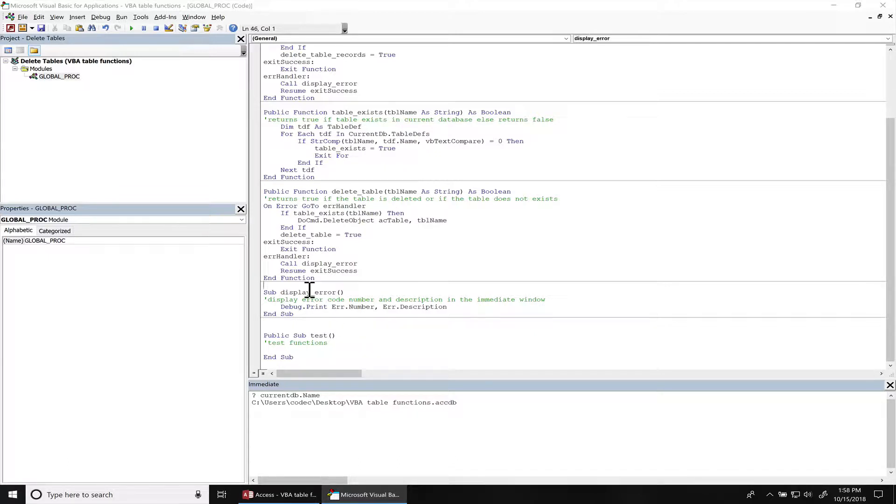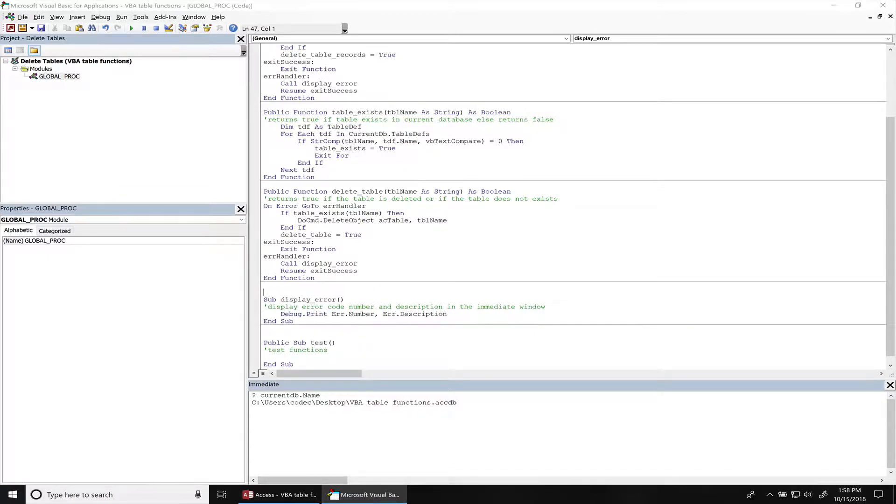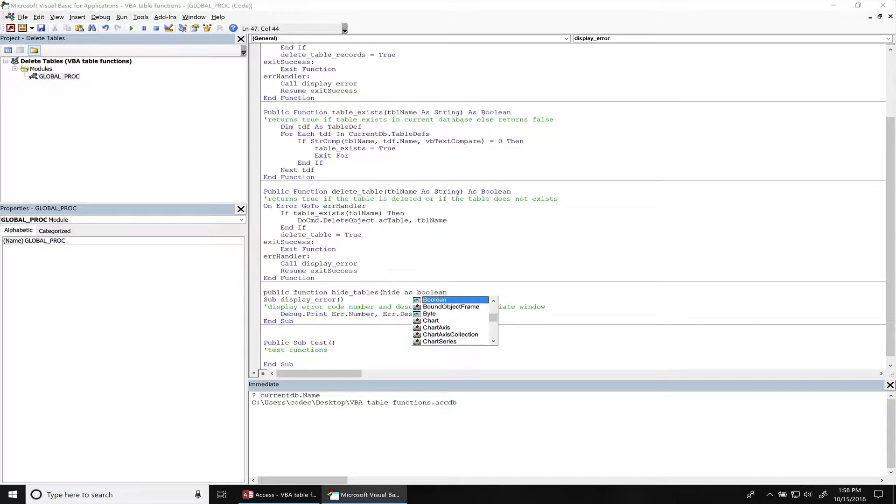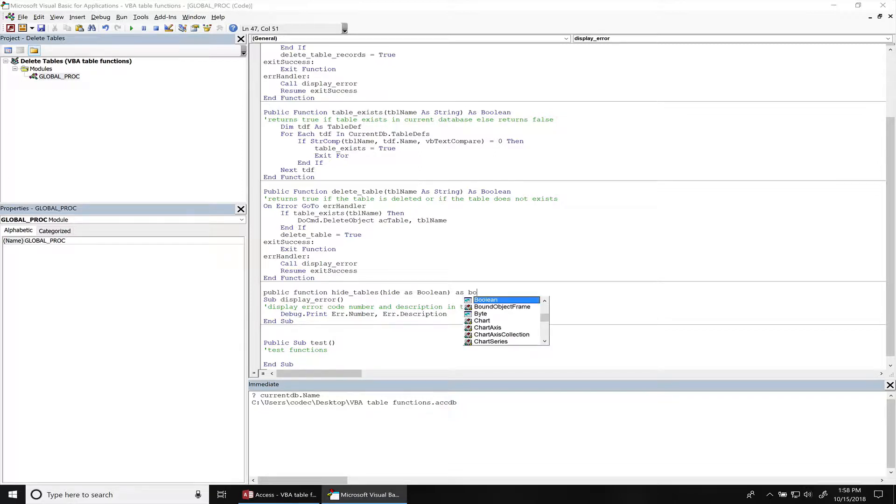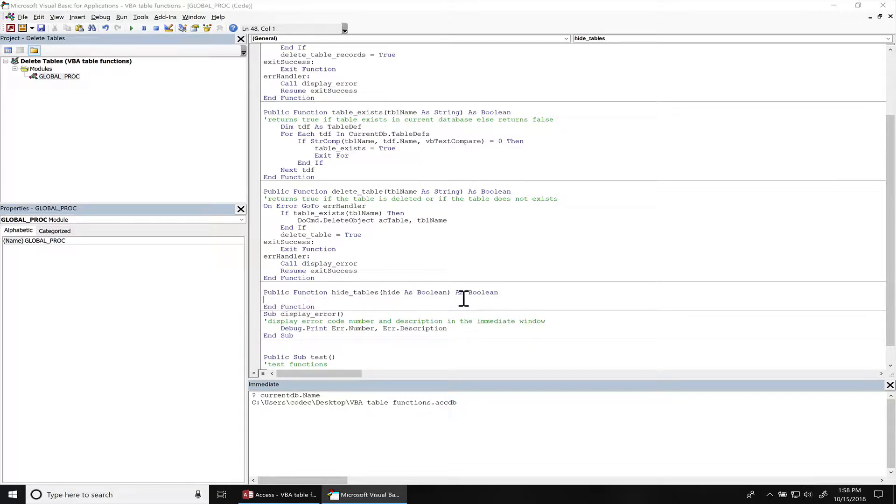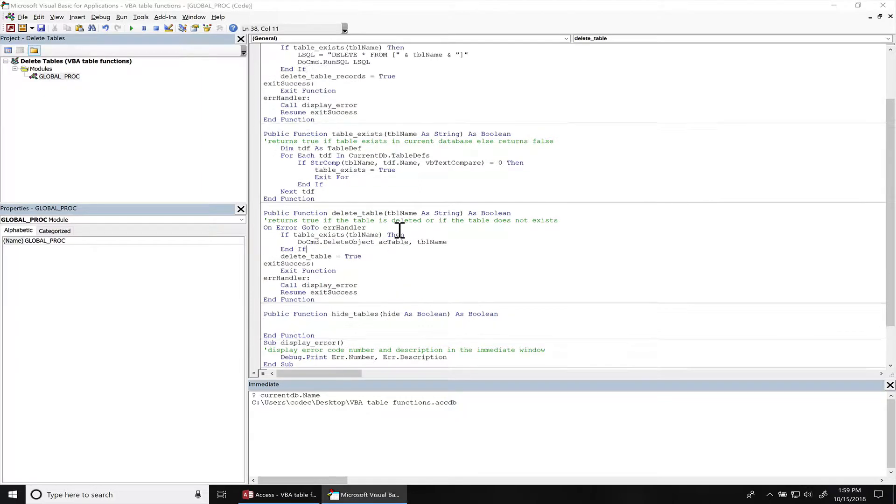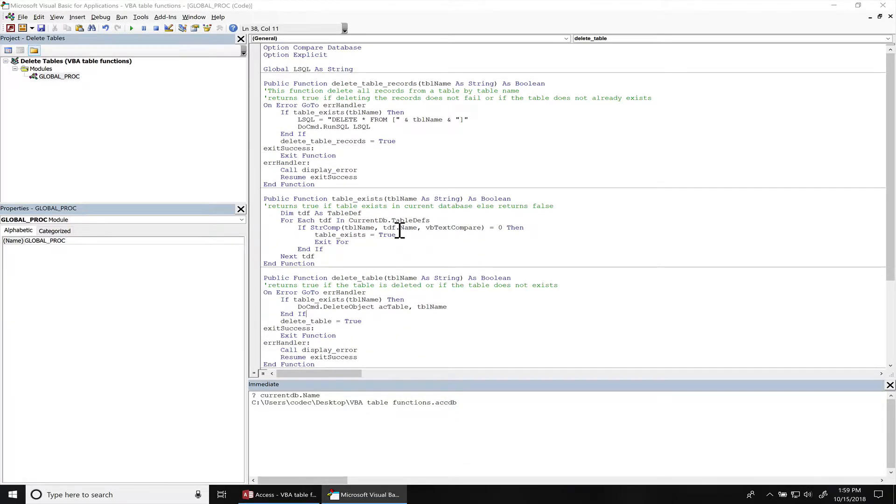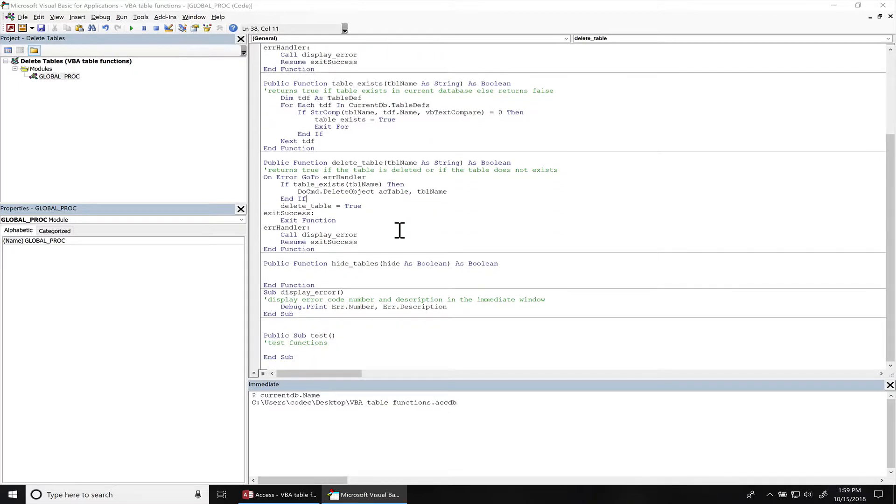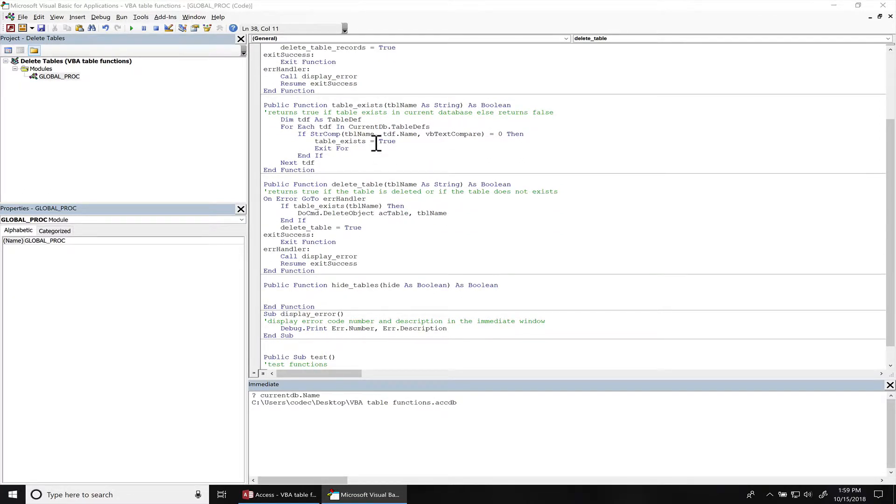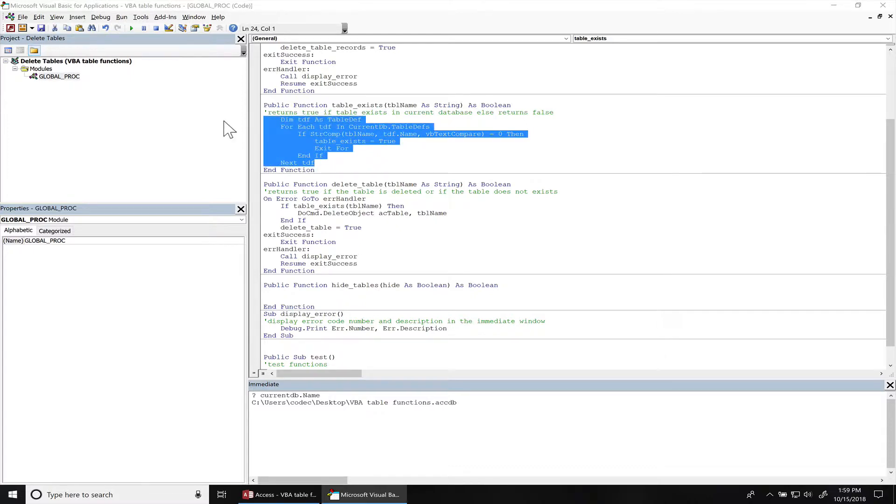A lot of this code we can actually copy over. So right here we wrote this code to see if a table exists. I'm gonna go ahead and copy this over. You're pretty much going to be looping over the table names again.